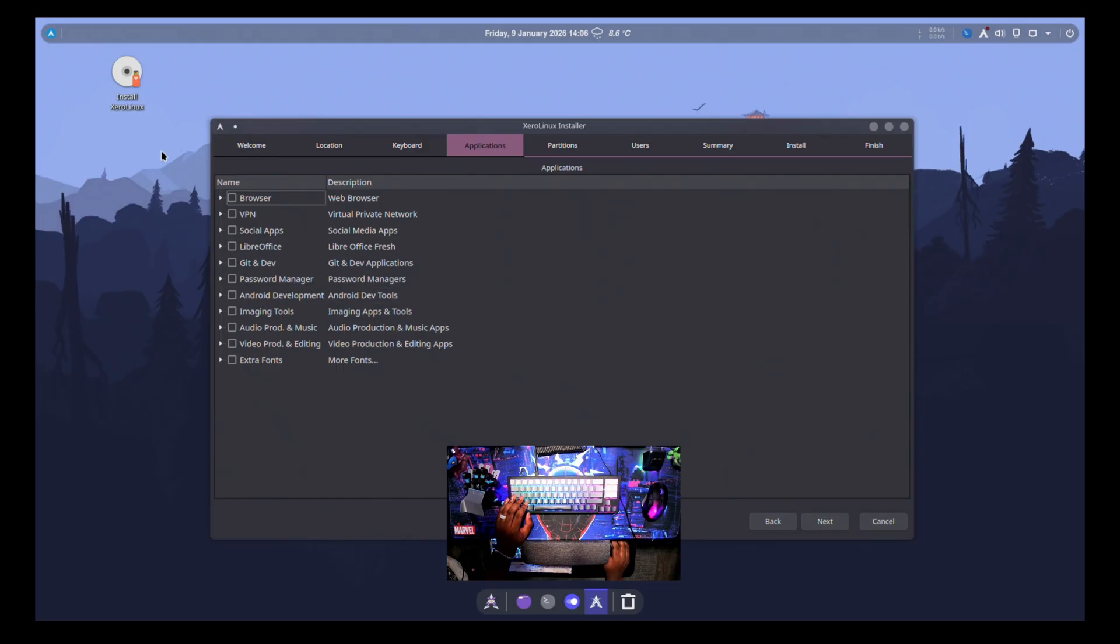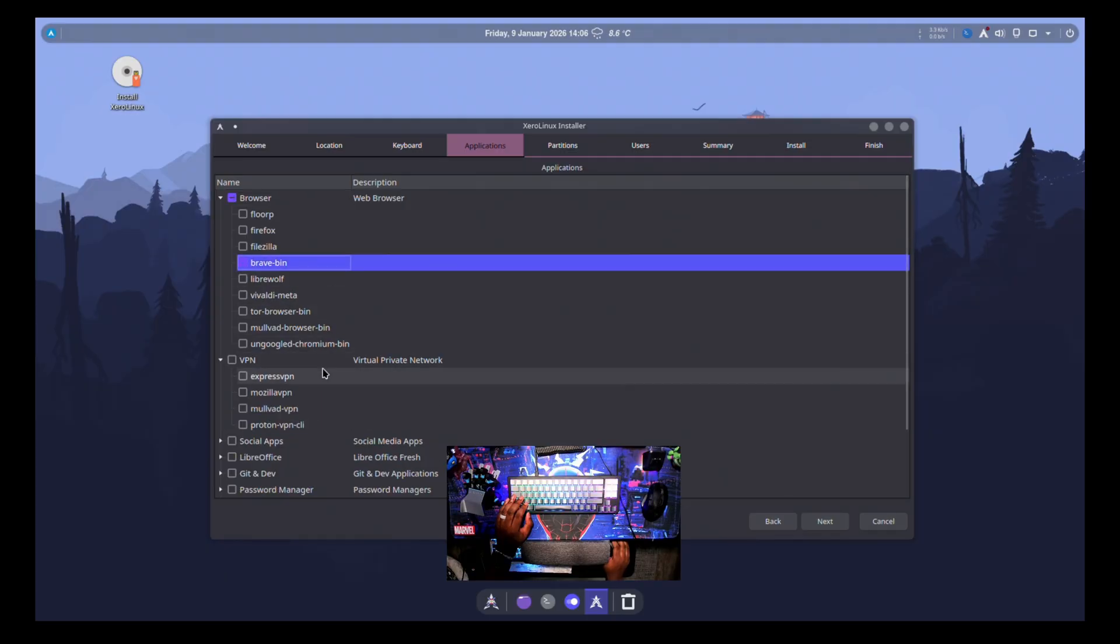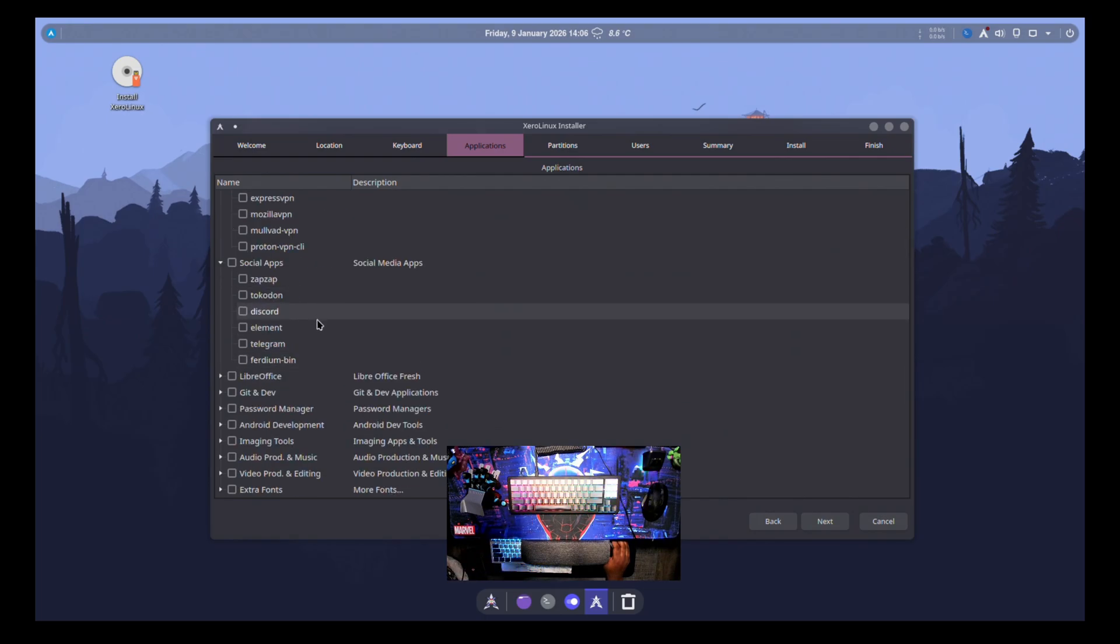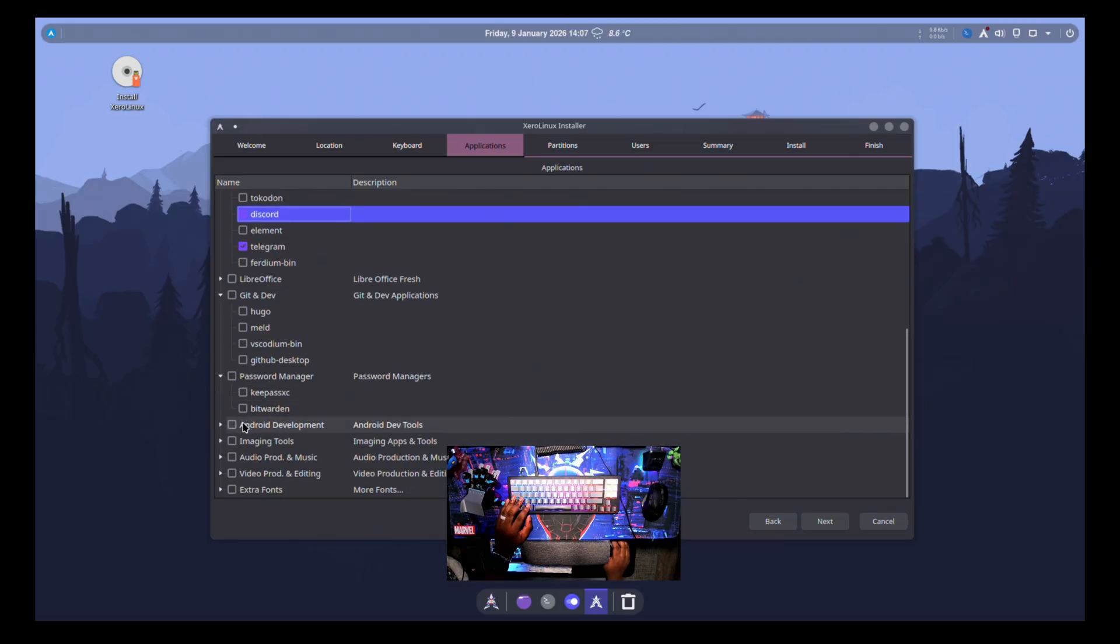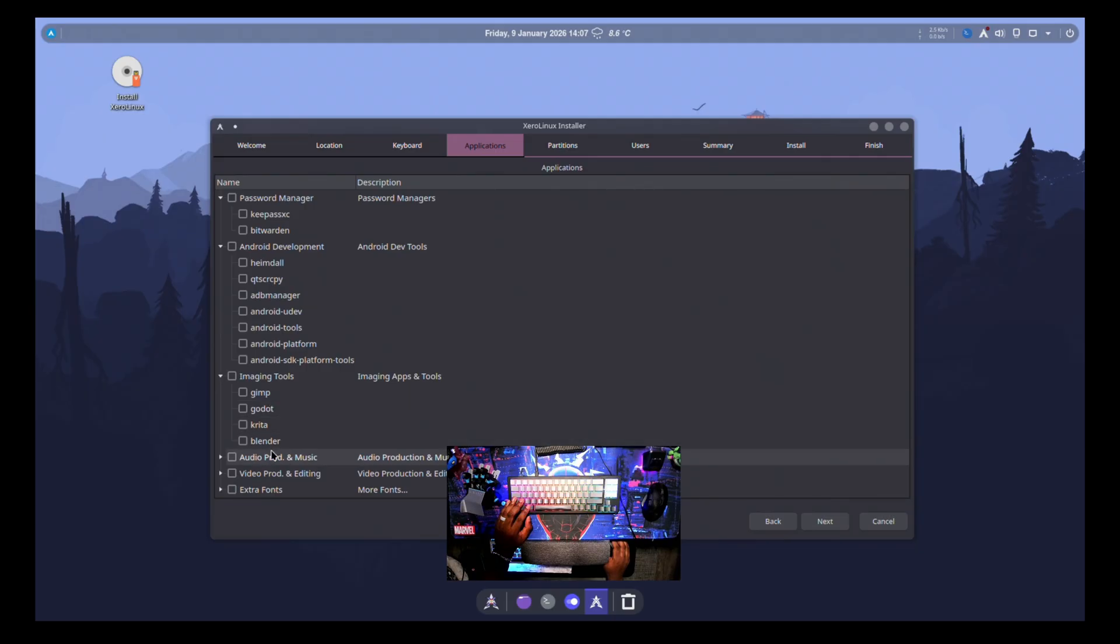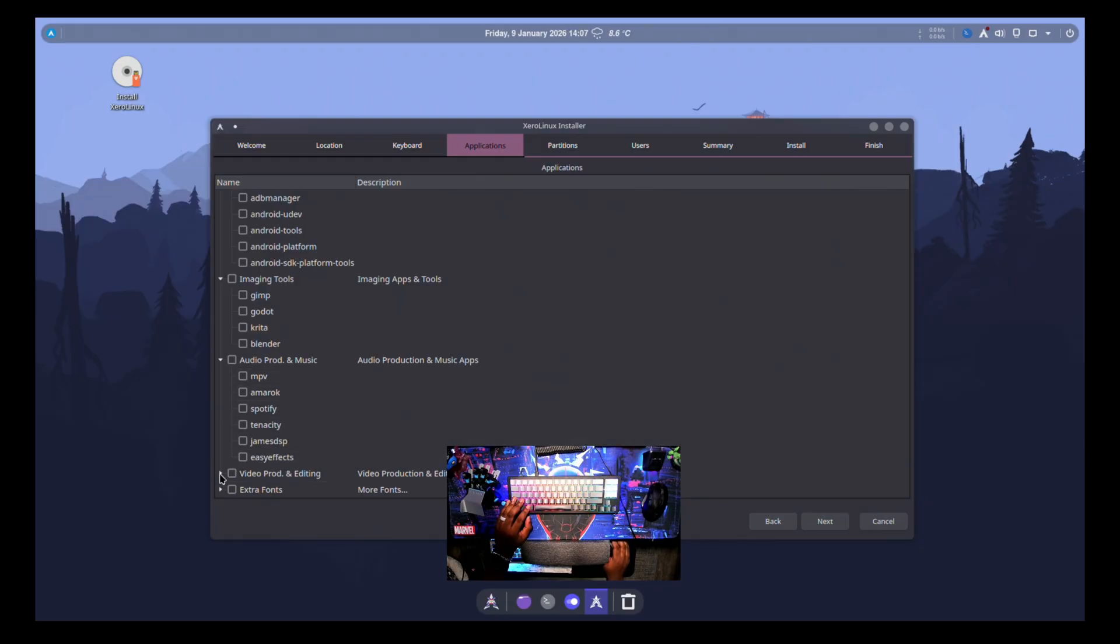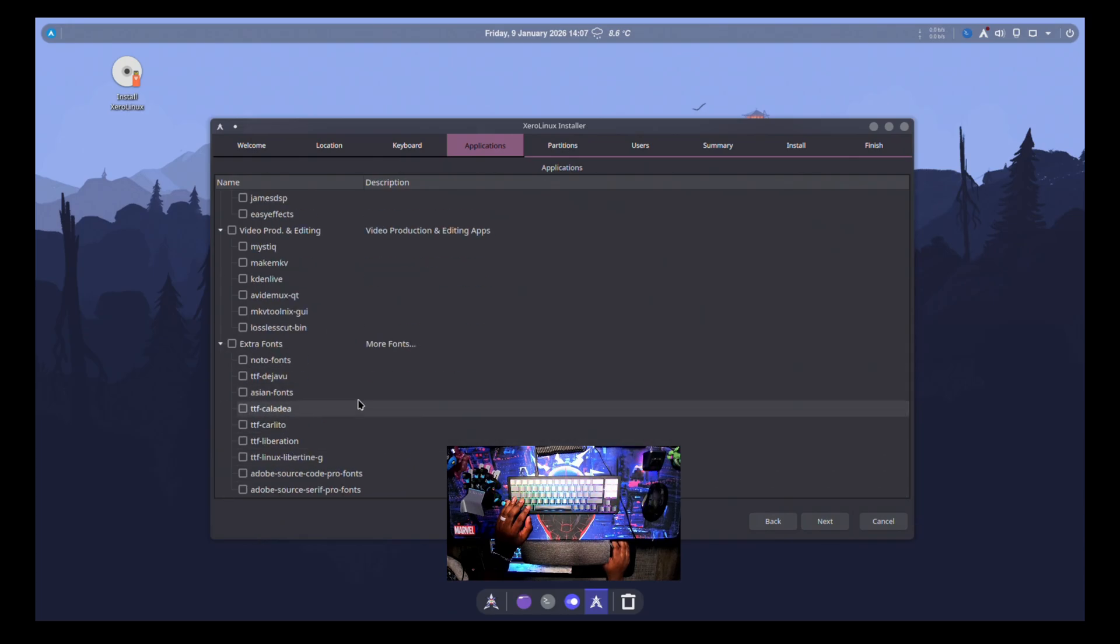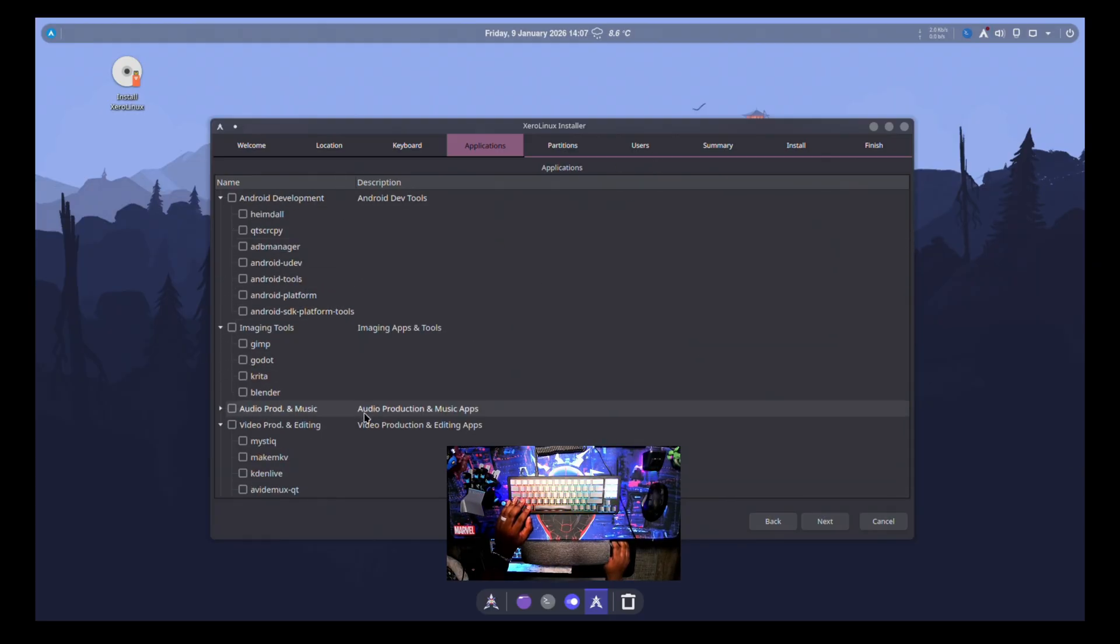And this is a nice option here that you can actually choose your applications before installing. So we can choose a browser. Let's go with Brave. You can do VPN services. So they have Proton, Mulvad, and then we have social apps. I would probably just do like Telegram and Discord. And then LibreOffice, you have Git, password management, Android development. These are more like Android tools for Android devices and development. And then we have imaging tools. Then we have audio and music. It's like MPV, Spotify, EasyFX. So I have some handy good things there. And then we have Kaden Live for video production as well. And then extra fonts. So these are some nice extras you can have to get your jump start your installation there.